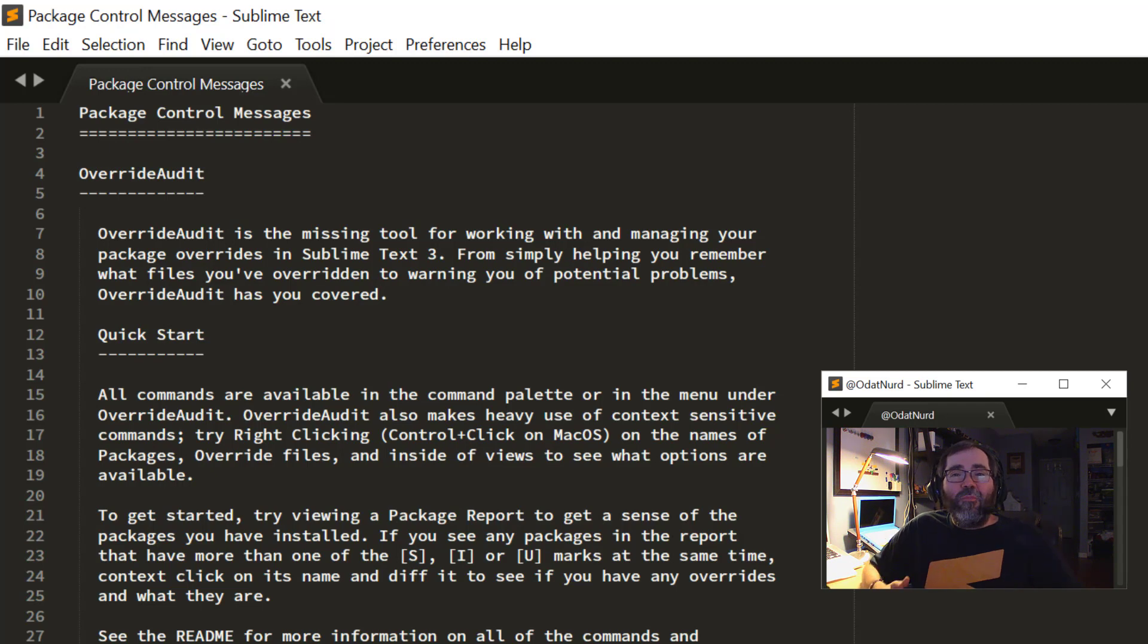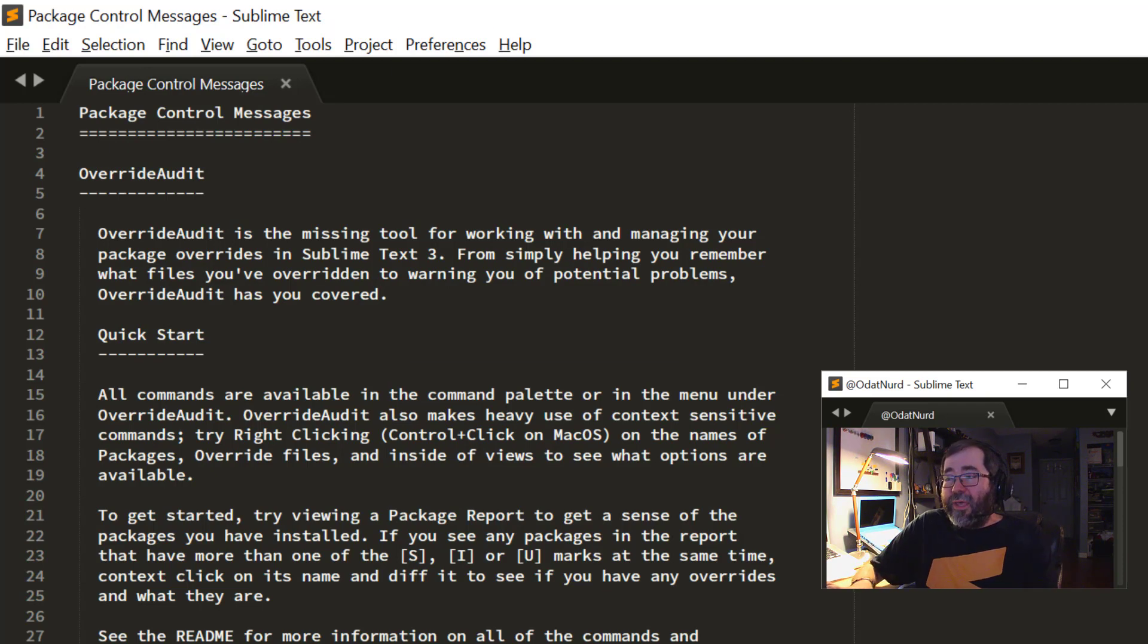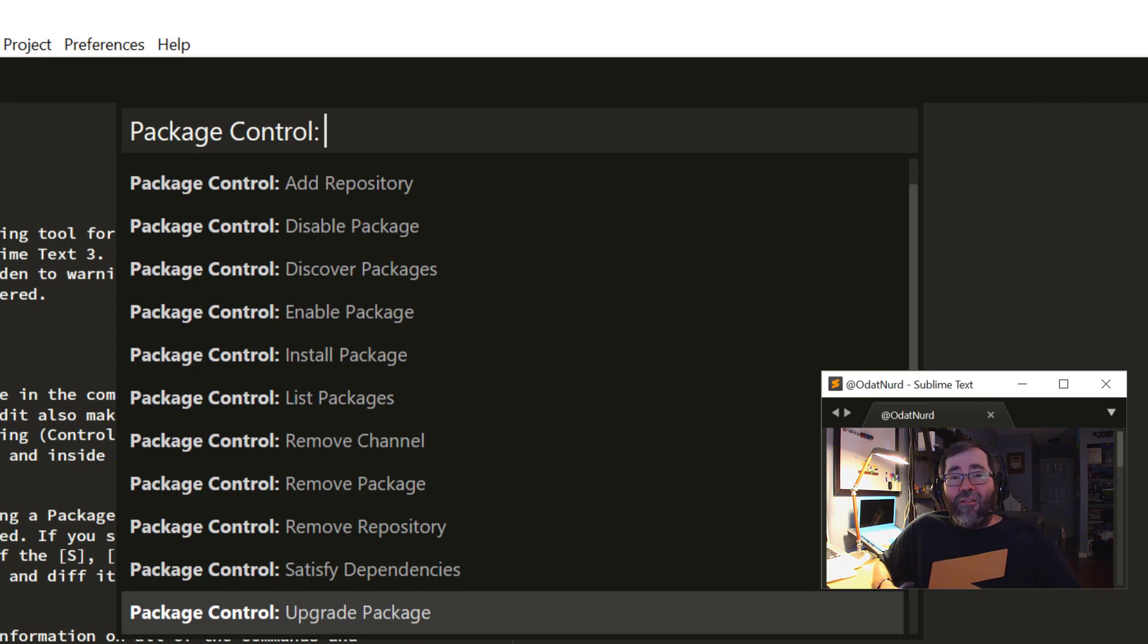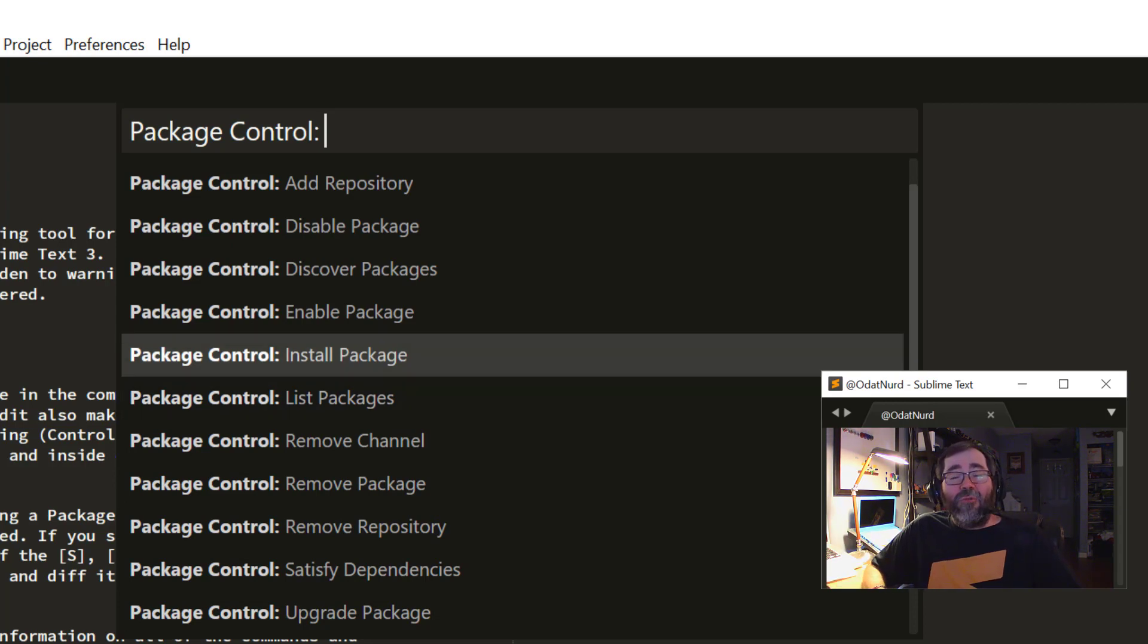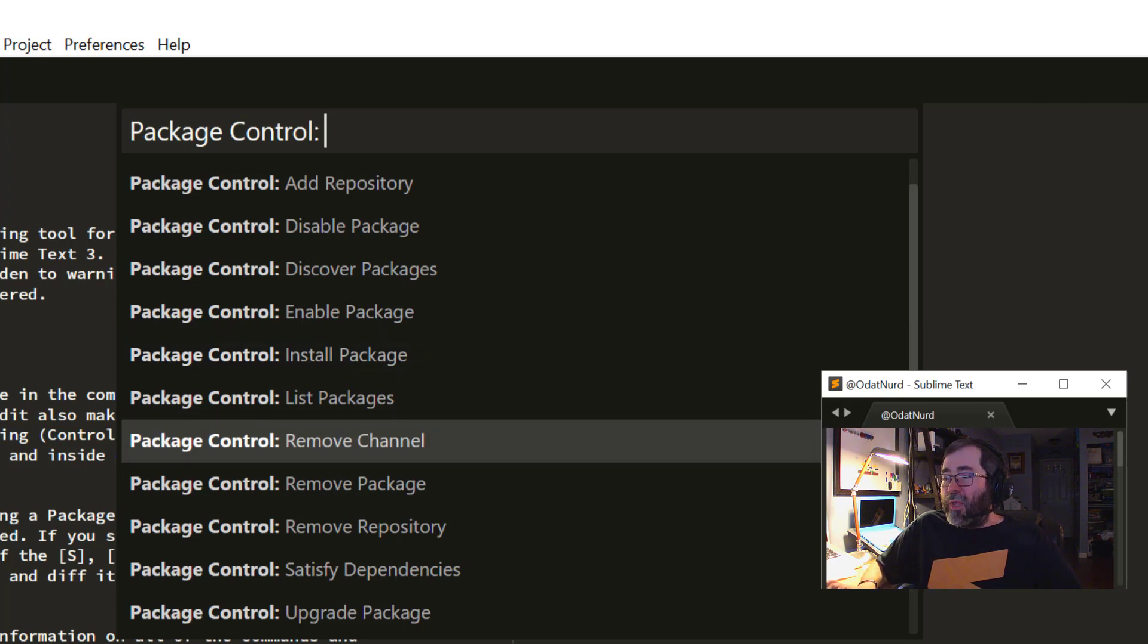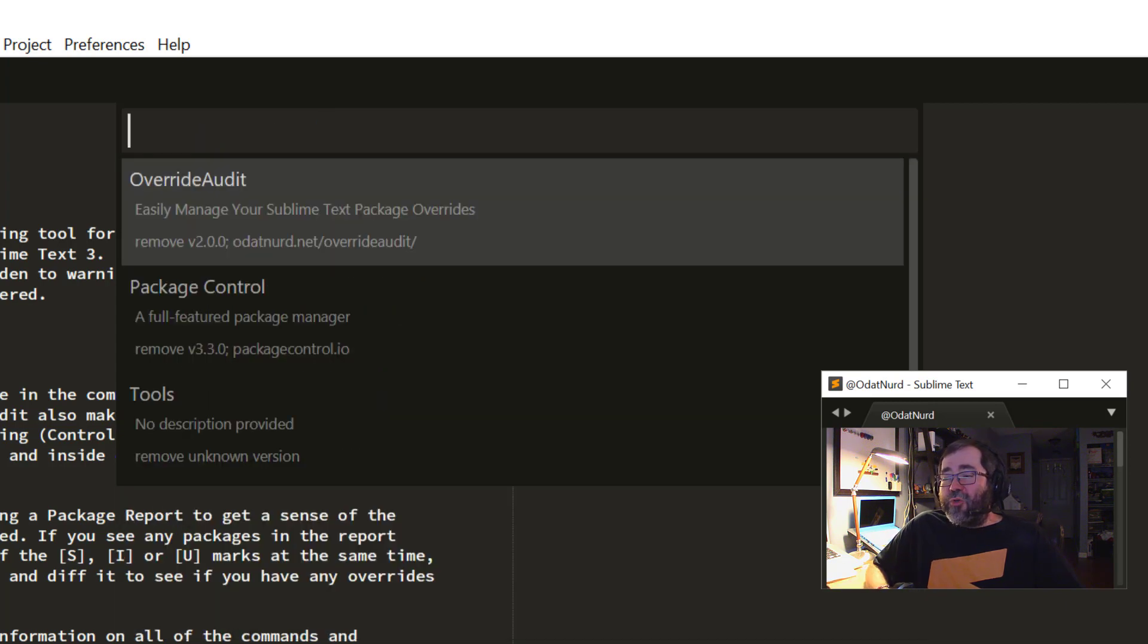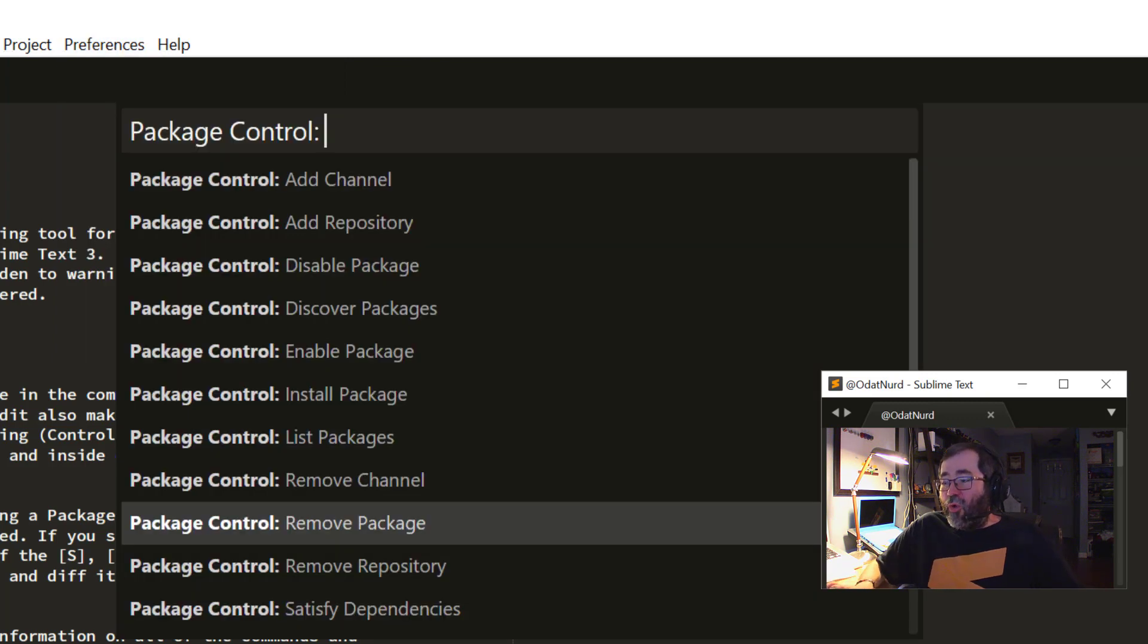There are a variety of commands that Package Control adds to the command palette to allow you to work with it and your packages. You can open the command palette directly and search for them. Or in the Preferences menu, Package Control adds this menu item at the bottom, which, when you pick it, just opens the command palette with the appropriate filter for you to see all of the commands. And as we can see, there are a fair number of them in here. Probably the most common command you would use is the Install Package command, which is the one we just used. That allows you to find any package and install it if you would like to. You can also remove a package that you no longer want. It will ask you to choose a package, and you can pick one, and it'll go away.